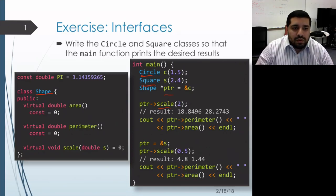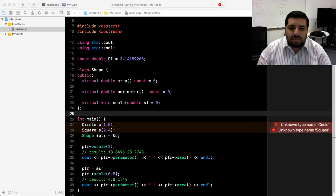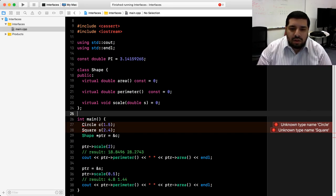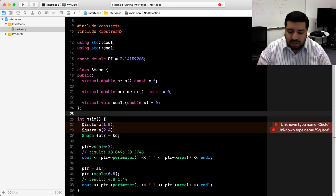I'll pause for a few seconds in case you'd like to work on this on your own, and then we'll look at it together. Let's take a look at this code within the Xcode editor. We'll go ahead and implement our circle and square classes, then run our main function and make sure the behavior is what's expected.